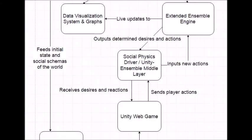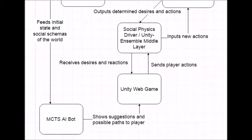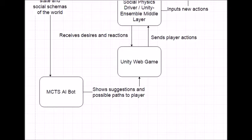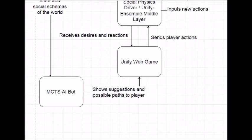Also, the social schema is loaded into the Monte Carlo tree search pod, which is used for analyzing win and lose scenarios and improved gameplay.